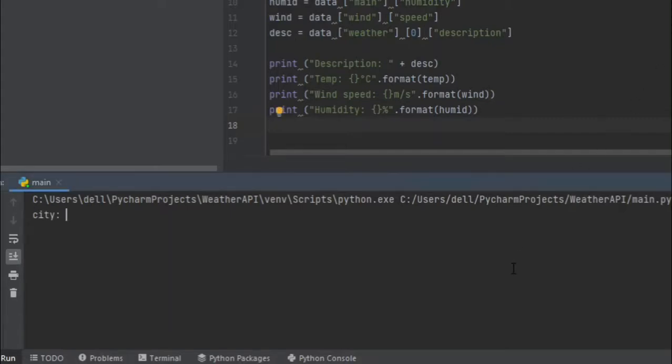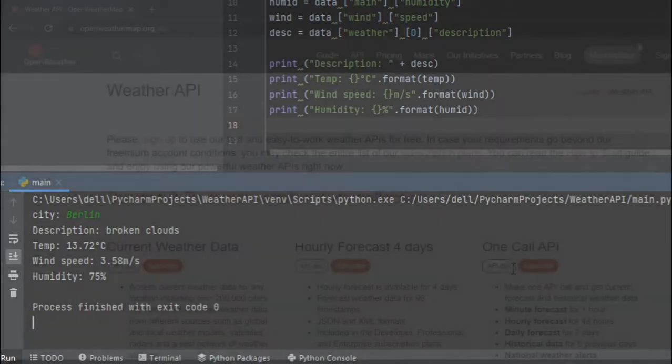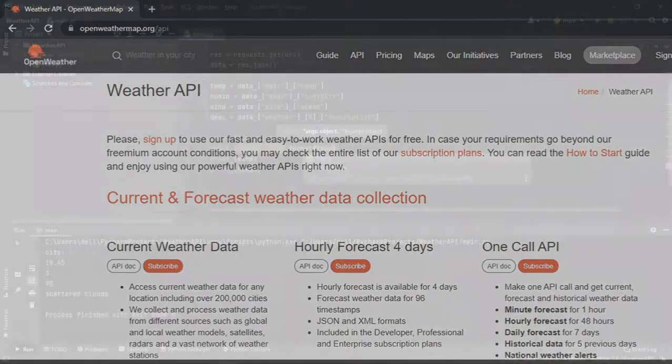Hey guys, so today we'll make a simple Python program that gives us exact weather data of any city in the world. We will use an Open Weather API to make this, so let's start.